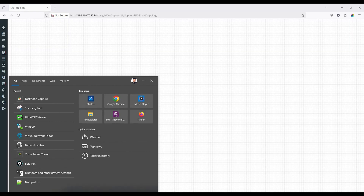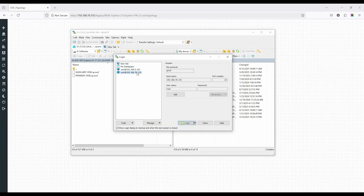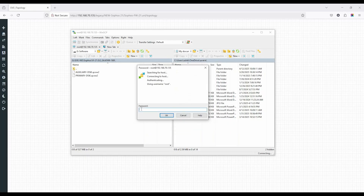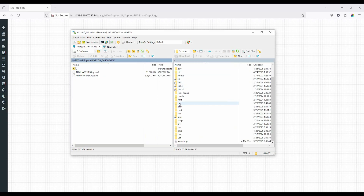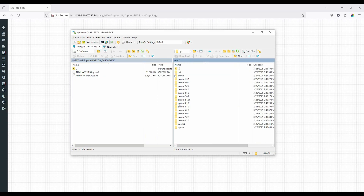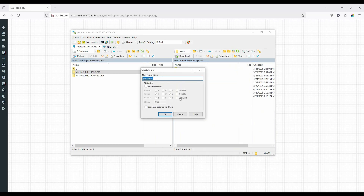Transfer the image via WinSCP to EVENG. Connect to the EVENG server via WinSCP, then navigate to the EVENG image directory: /opt/netlab/add-ons/qemu. Create a new directory for Sophos, set the permissions, and name it accordingly.